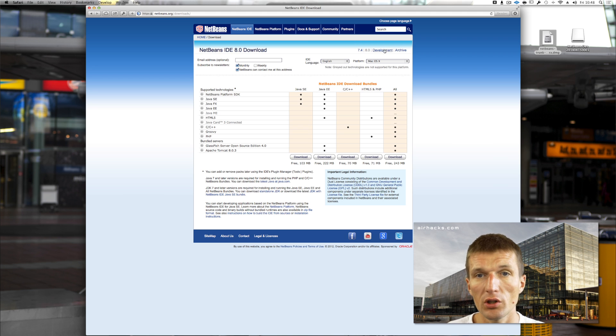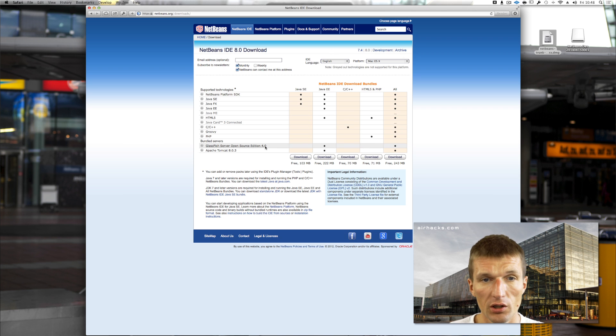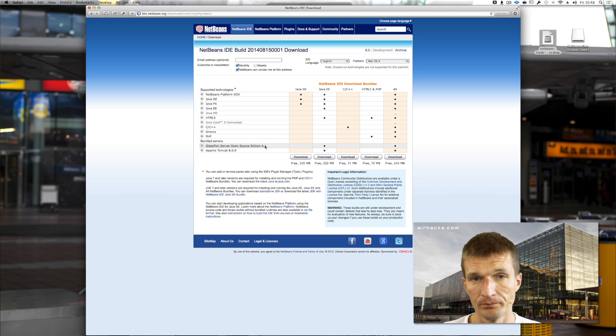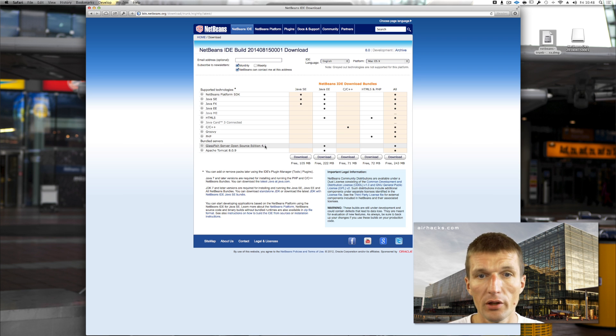I usually use the development build. You can see it comes with GlassFish 4.0, and the development build already with GlassFish 4.1, which is more interesting for my daily work.